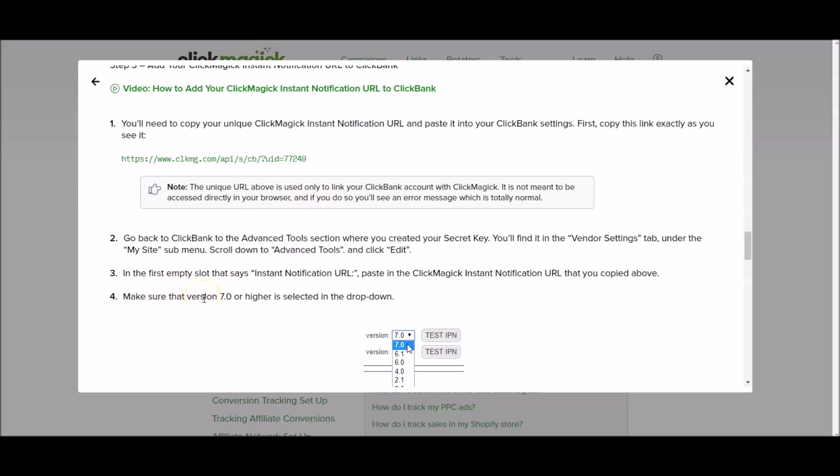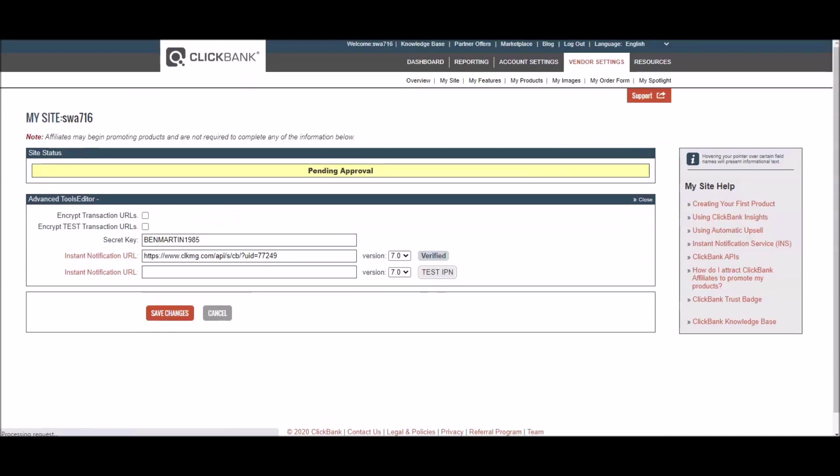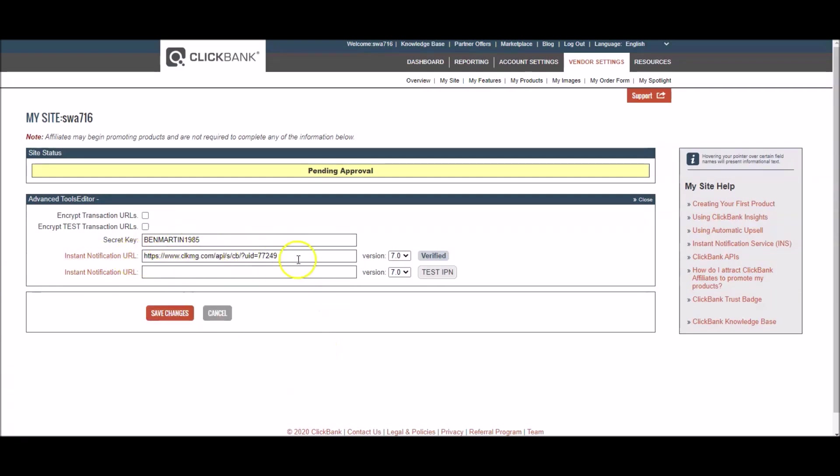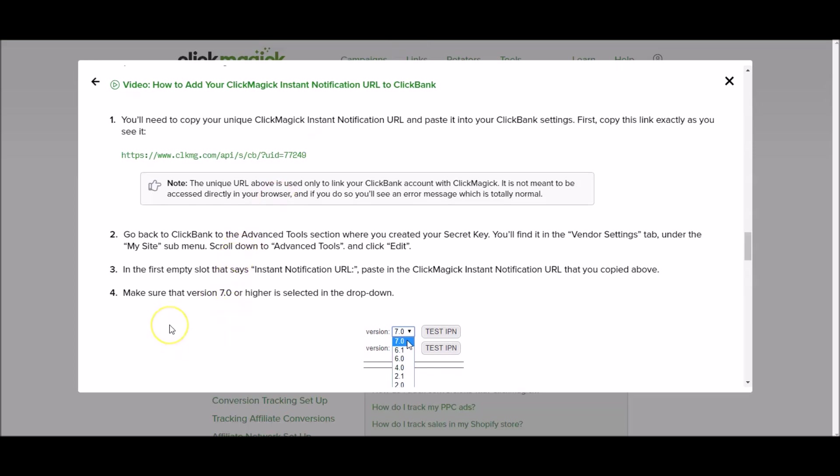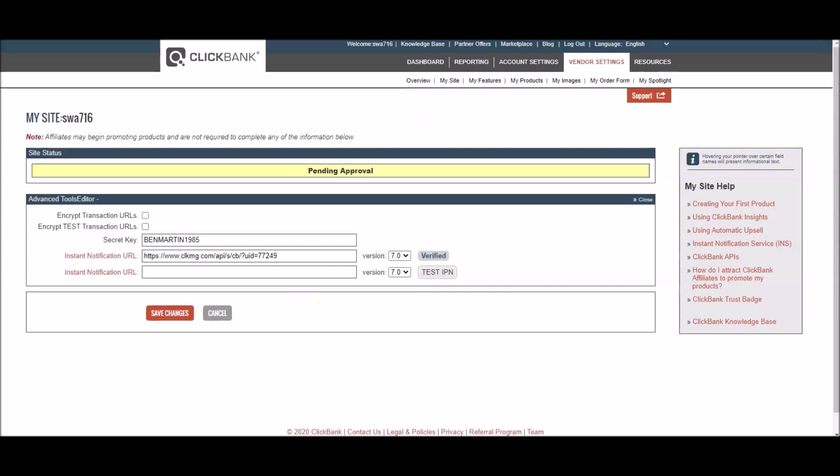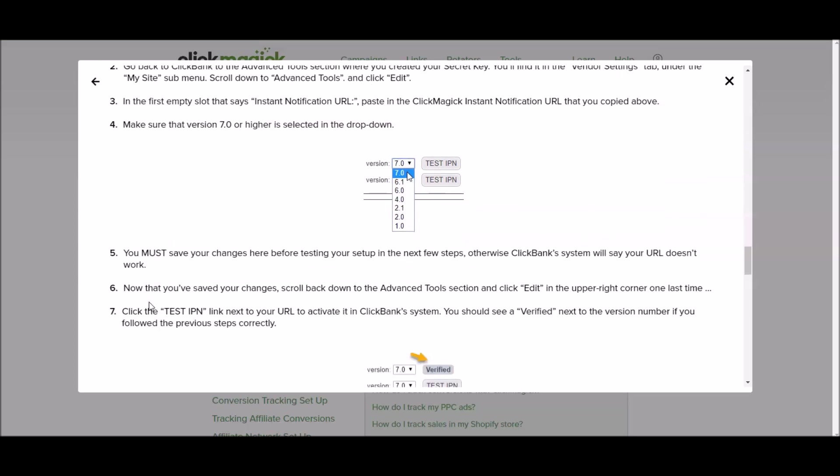It says in the first empty slot that says instant notification URL, paste in the Clickmagic instant notification URL that you copied above. So for the advanced tools when you're there you'll press edit. And then this first box here that will be empty for you, you're going to paste your Clickmagic instant URL into that box right there. Then it says make sure that version 7.0 or highest speed is selected in the drop down menu. So if in this drop down menu anything other than 7.0 is selected, make sure you change it to 7.0.